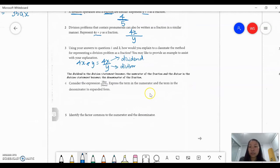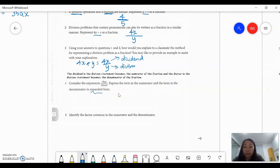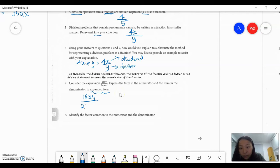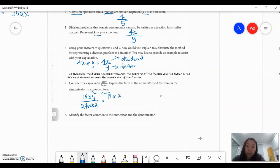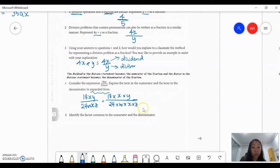Question 4: consider the expression 18xy divided by 24wxz. Express the term in the numerator and the term in the denominator in expanded form. So firstly, writing out your expression: 18xy over 24wxz. When you have a division of algebraic terms, express that as a fraction if it's not already in fraction format — that's your first step. The second step is to expand: 18 times x times y on the numerator, over 24 times w times x times z on the denominator.